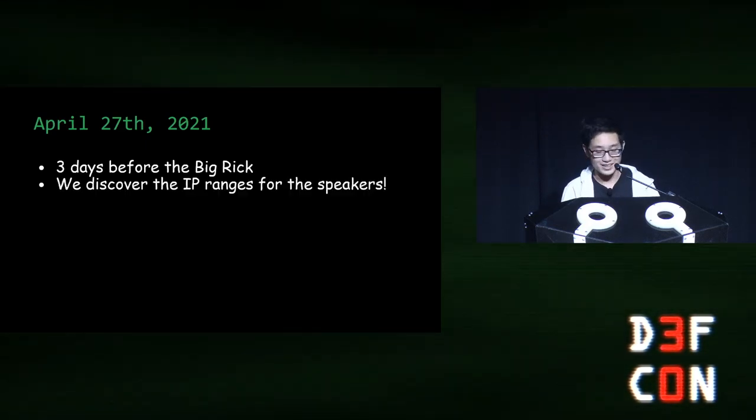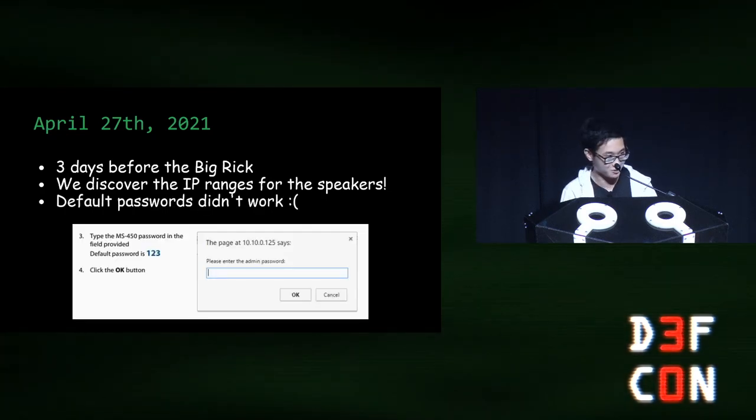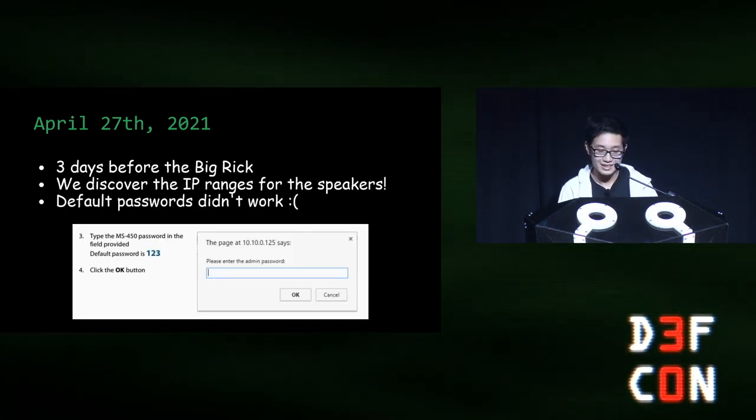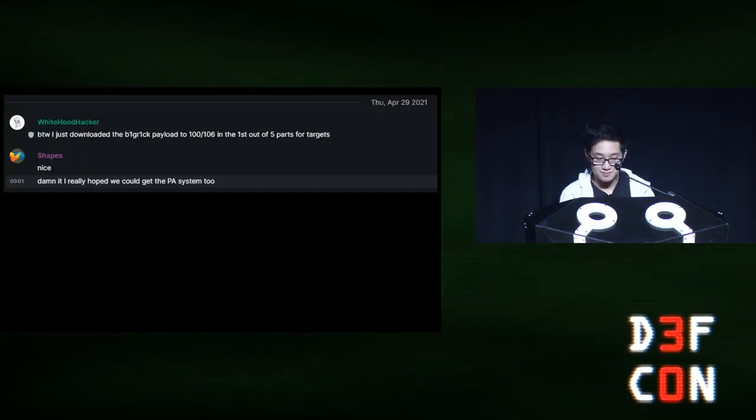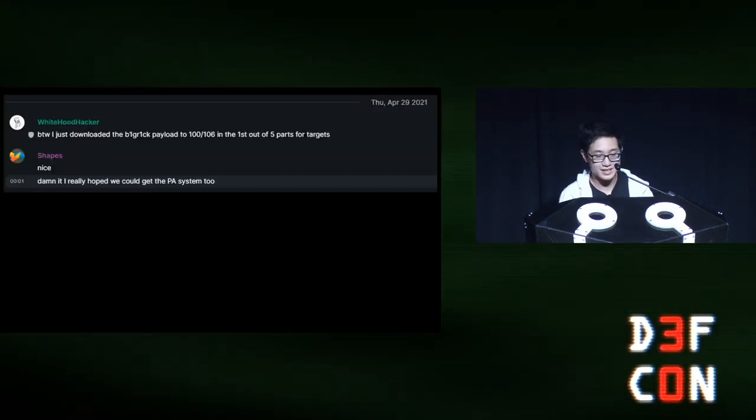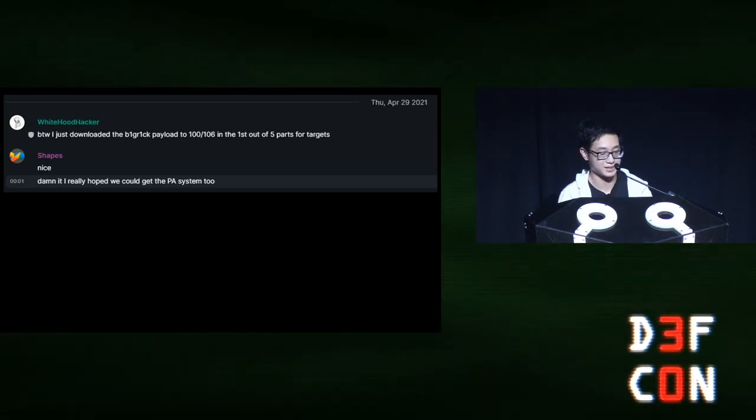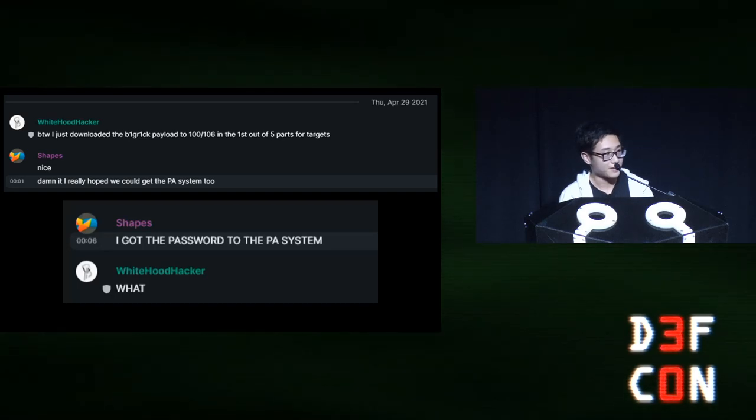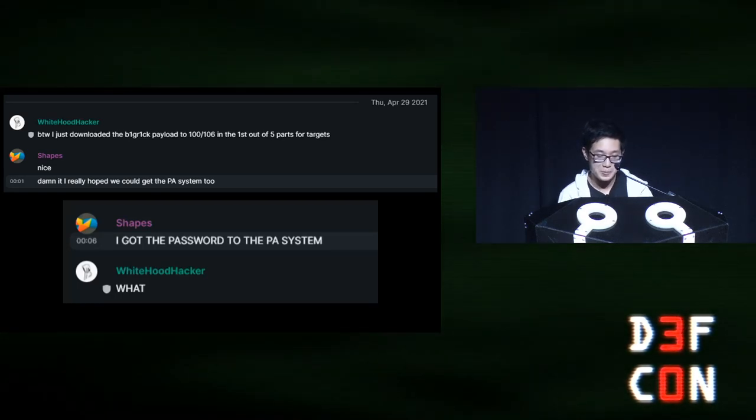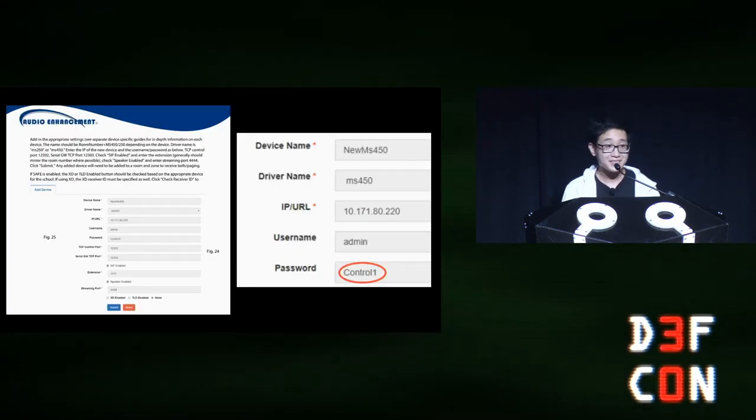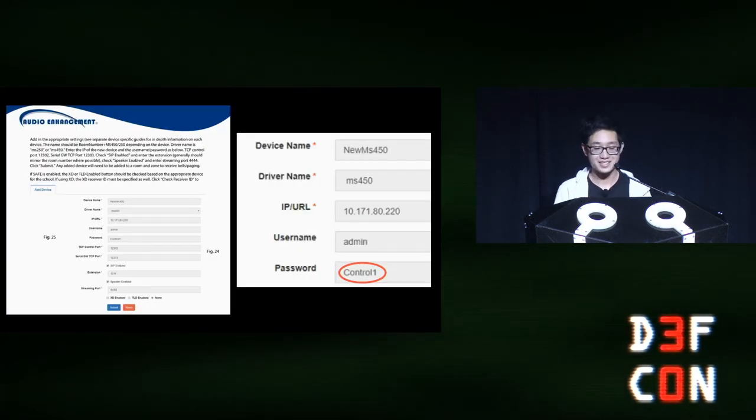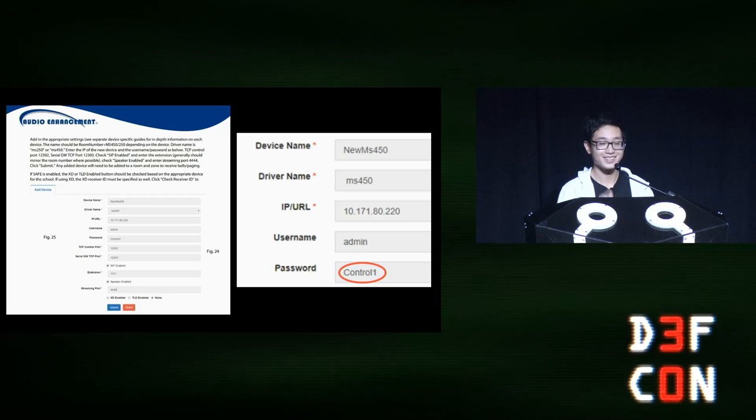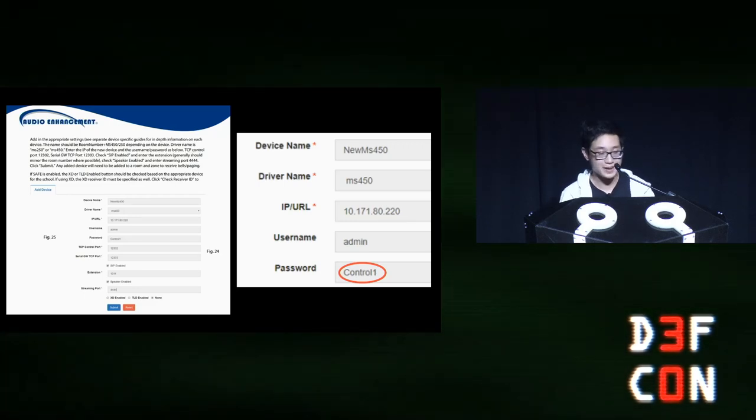Unfortunately, the default passwords don't work. Today's pass is one past midnight on April 29th. One of my partner's Shapes is sad because he was the one trying to push us into getting the EPIC system. Five minutes later, he finds the password. So, it turns out the district did change the default password, but they used the example password from the manual.